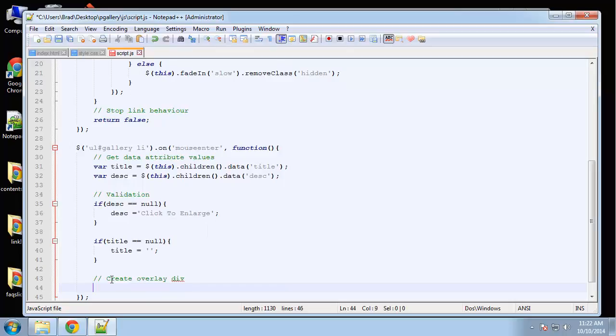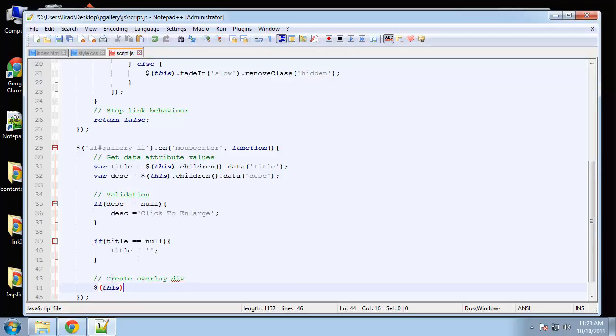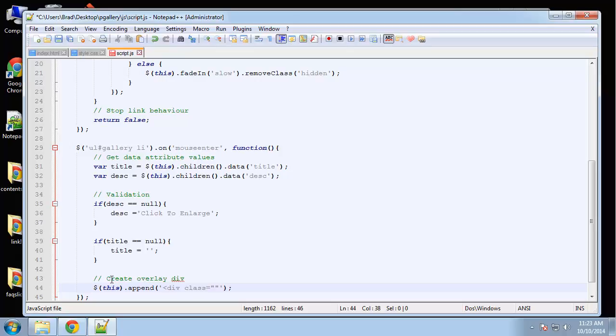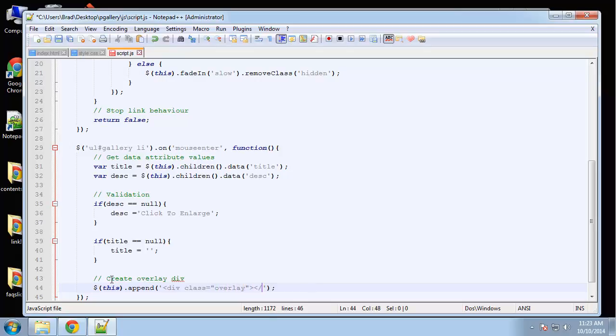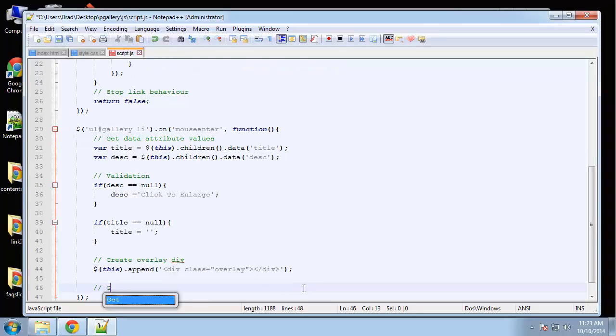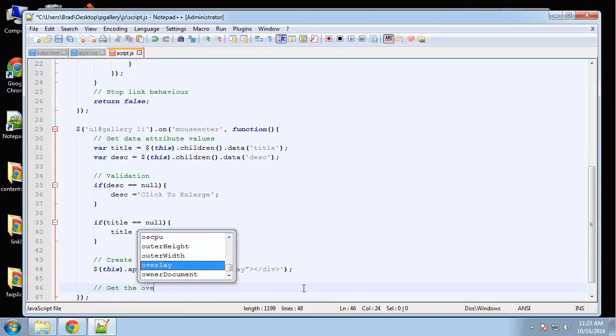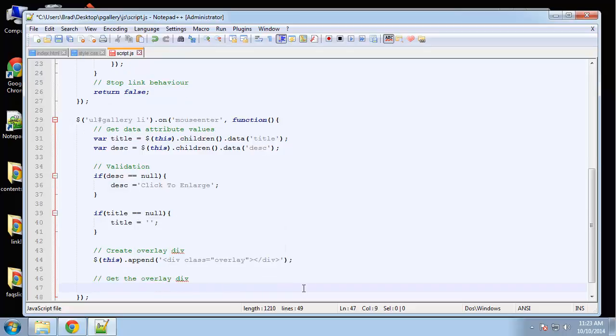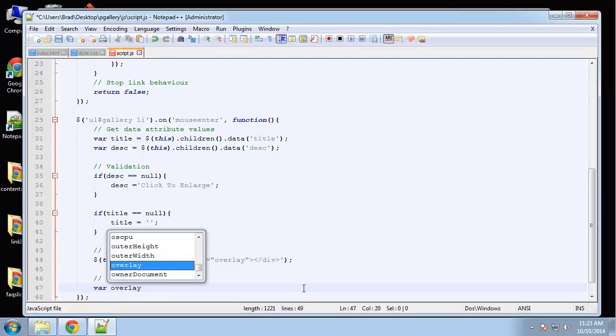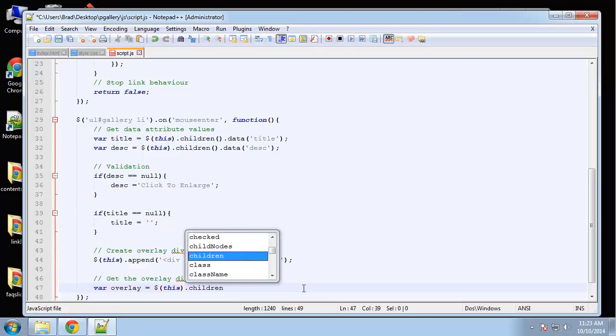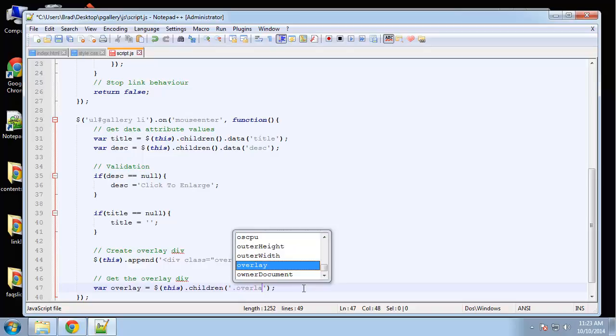So what we have to do is we're going to use append. So whatever image is hovered or mouse entered, we're going to say append. And we want to append a div with the class of overlay. And then we want to get the overlay div. So variable overlay is equal to this dot children dot overlay.